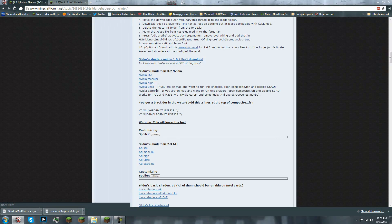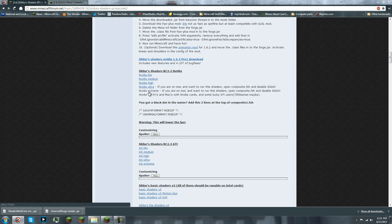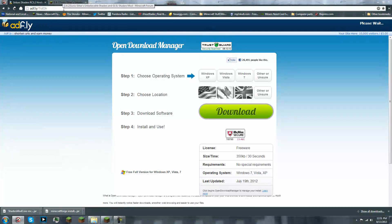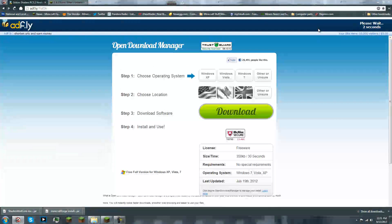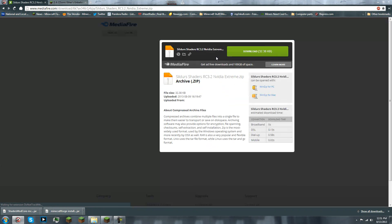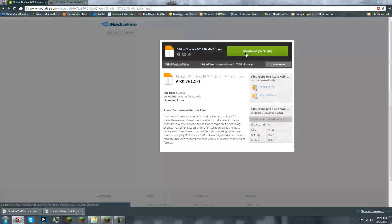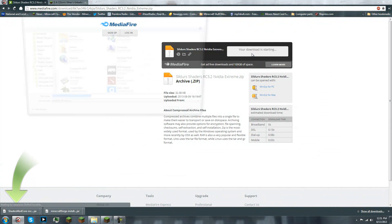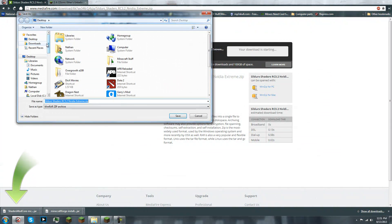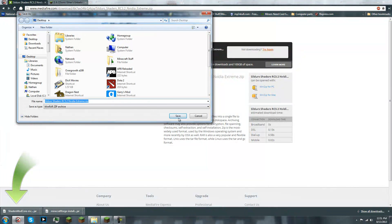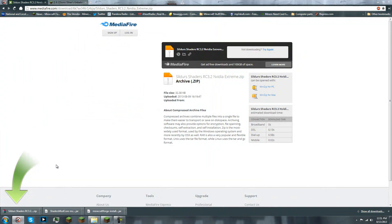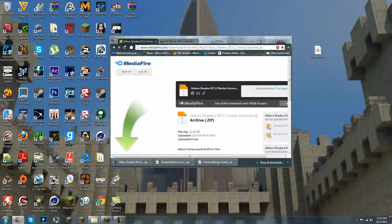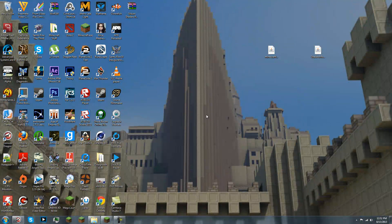So, go to your one of choosing and click it. That will bring you to another AdFly page. Wait five seconds. All right. Skip ad. Download. Save it to your desktop or your preferred folder. All right. So, now we're done with the internet and downloading. We're done with web browsing for now.